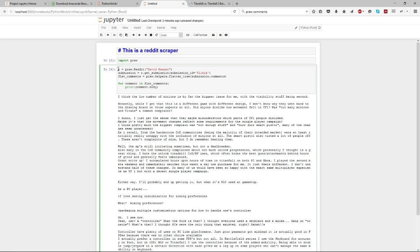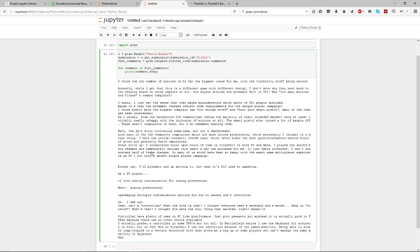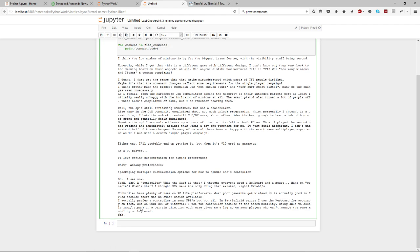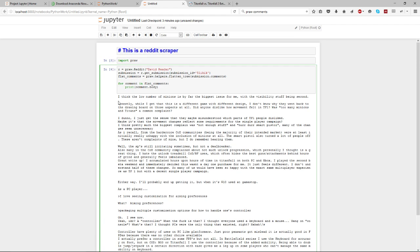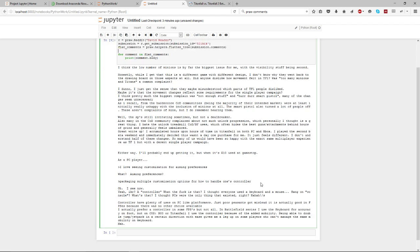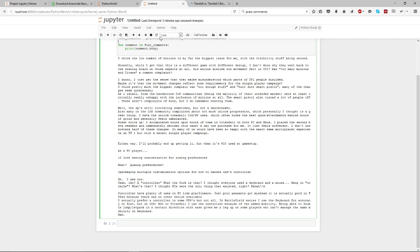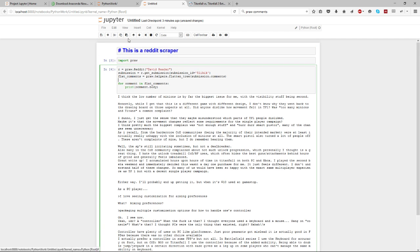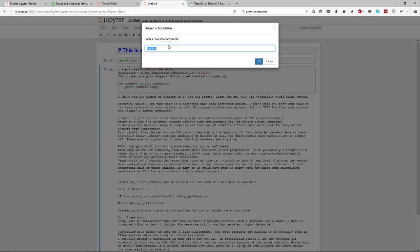This little bit of code basically just gets all the comments, flattens them because they're normally a tree structure, and then for each comment just prints the body. And so these are the comments on that Reddit post.